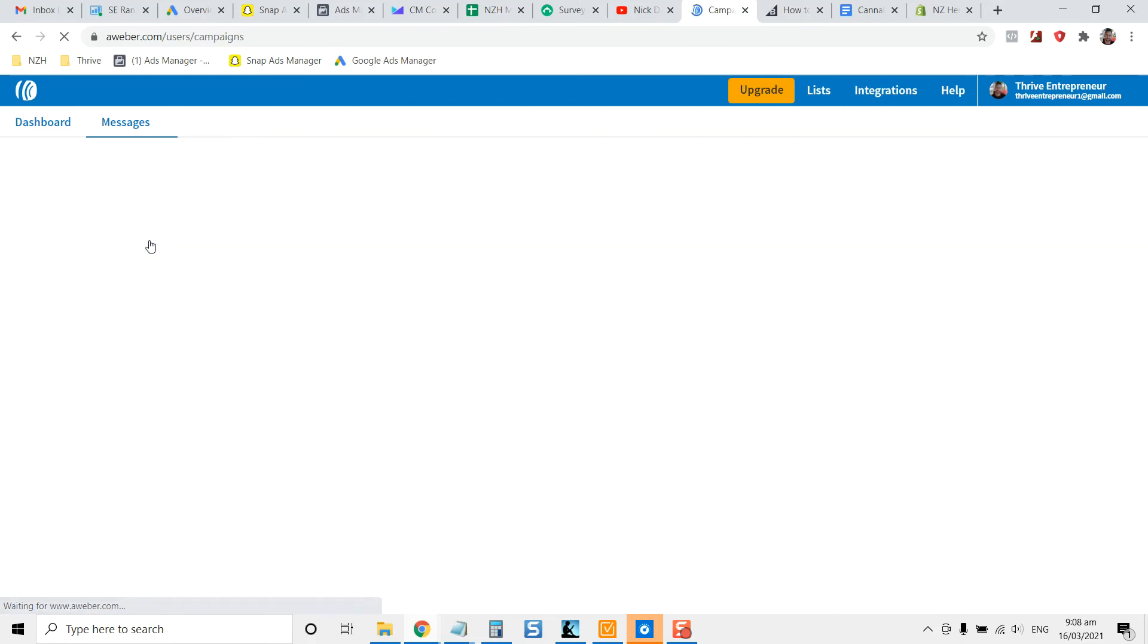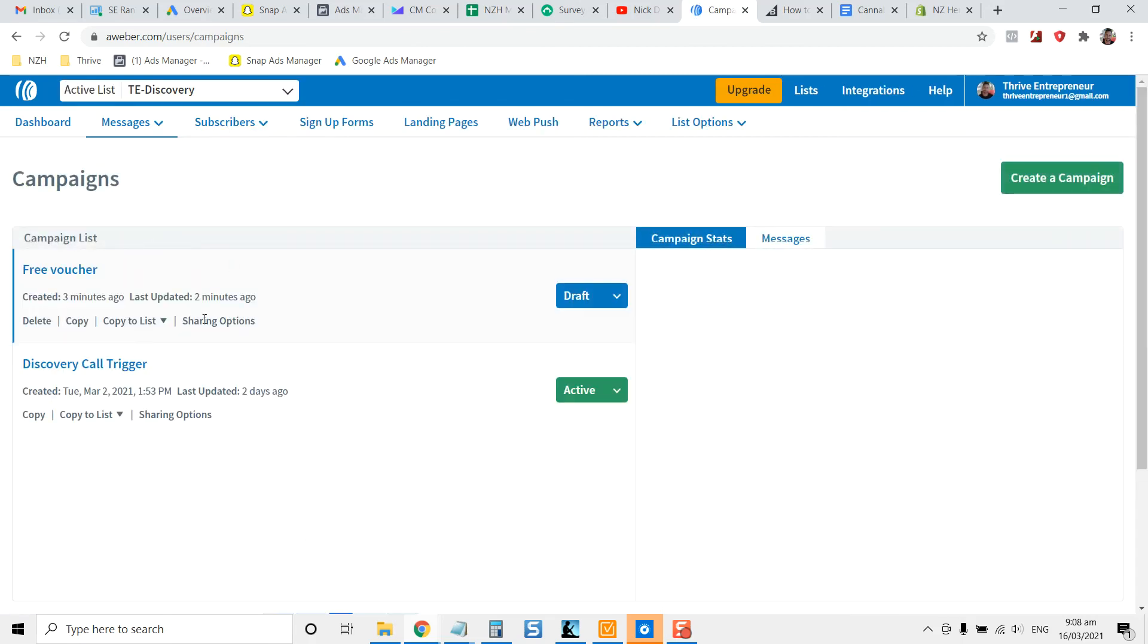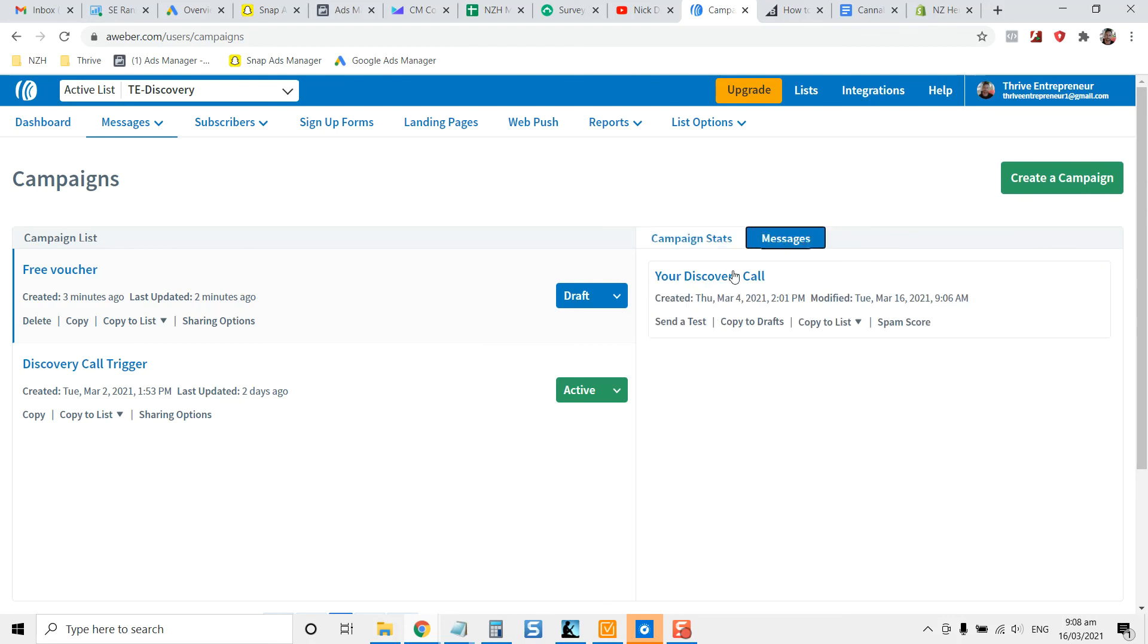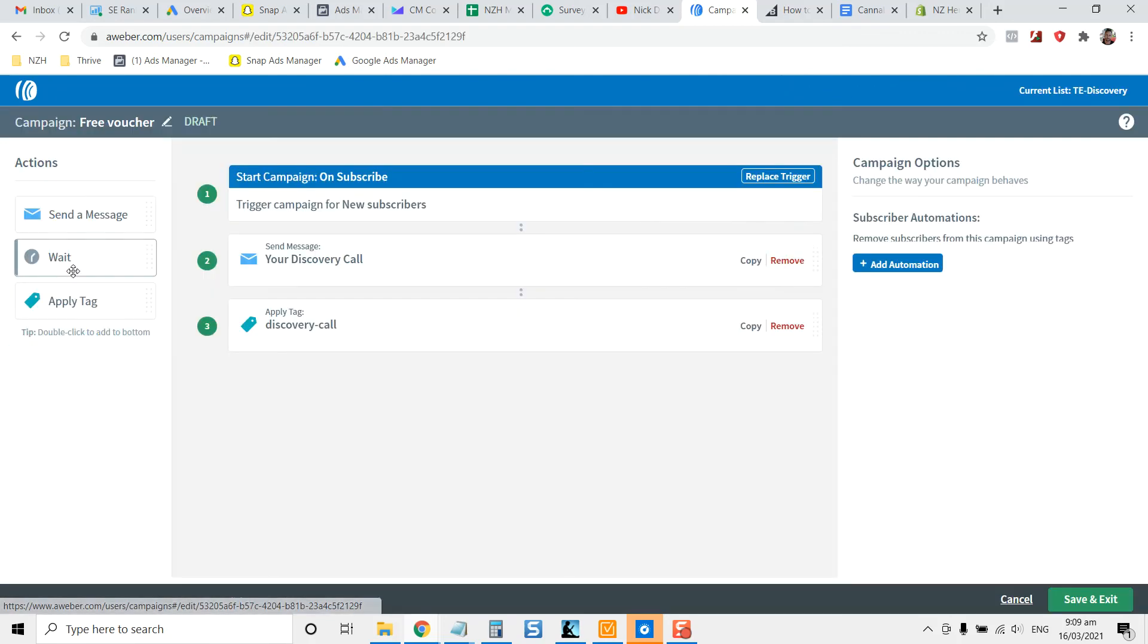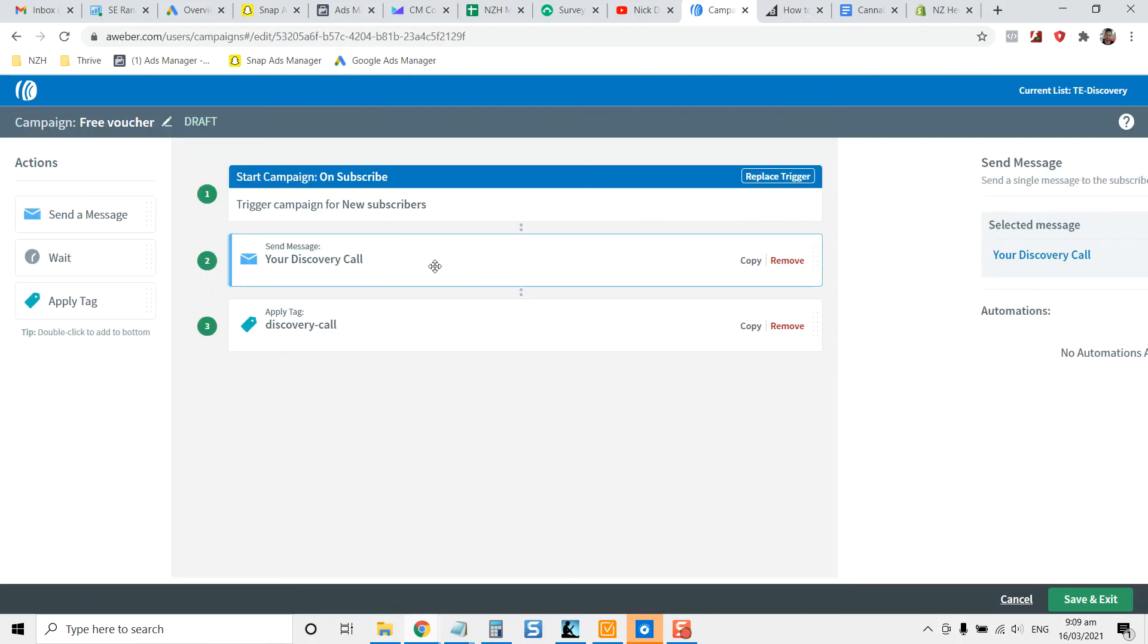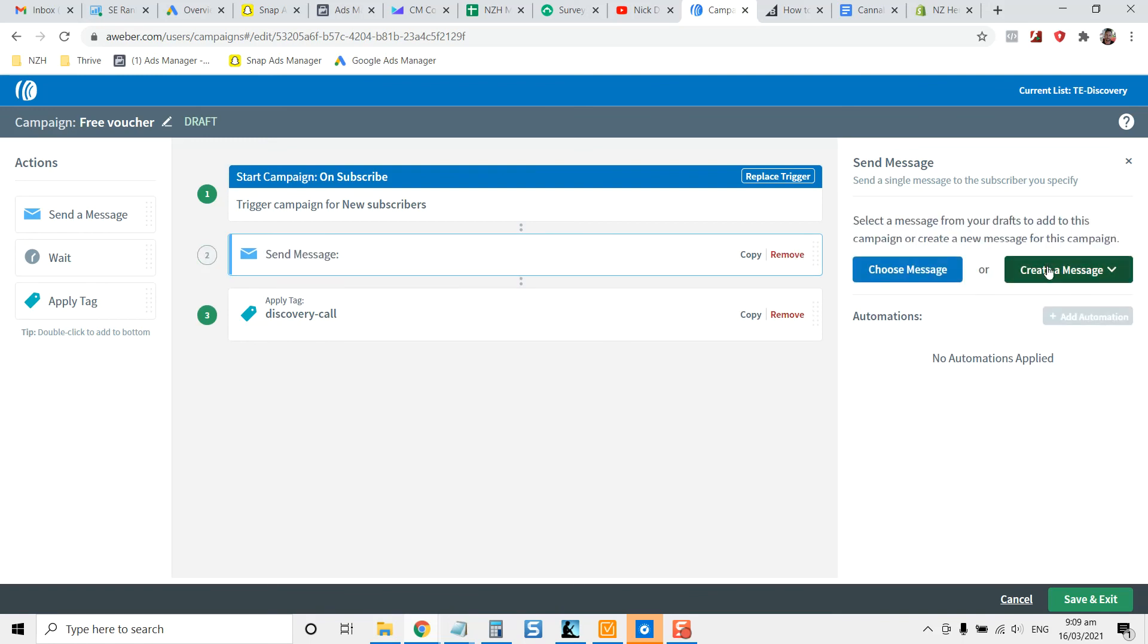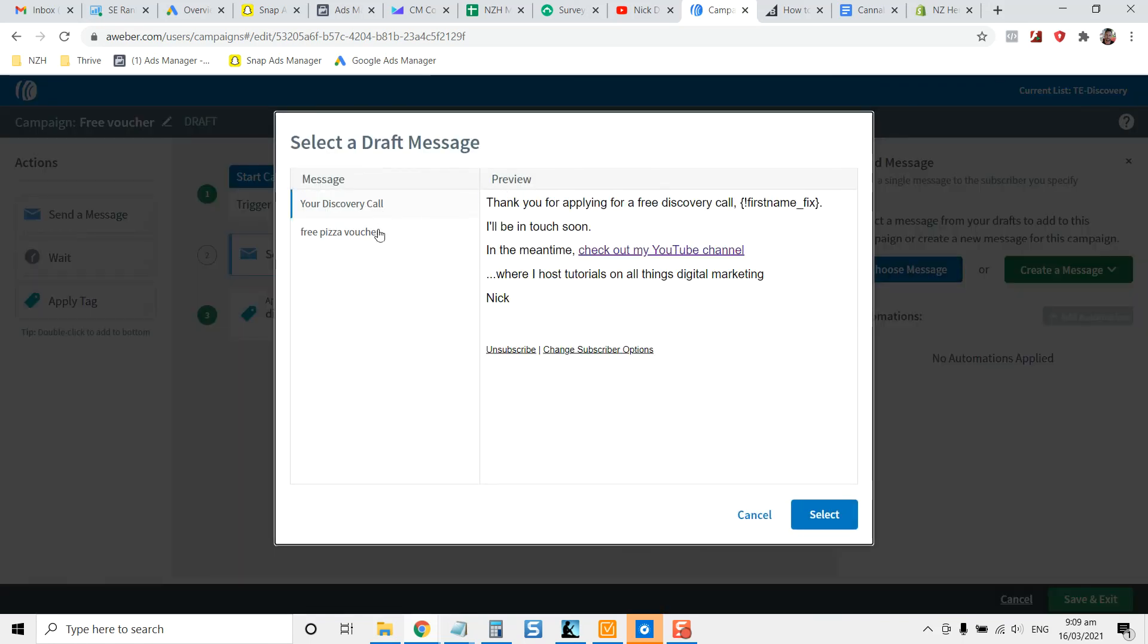If you're in campaigns here, you can swap out the current message that the discovery message I put in there. You can actually swap it out for a different message. So if you want to activate it, you can hit activate. Otherwise, hit free voucher. Grab this here. Remove the email.